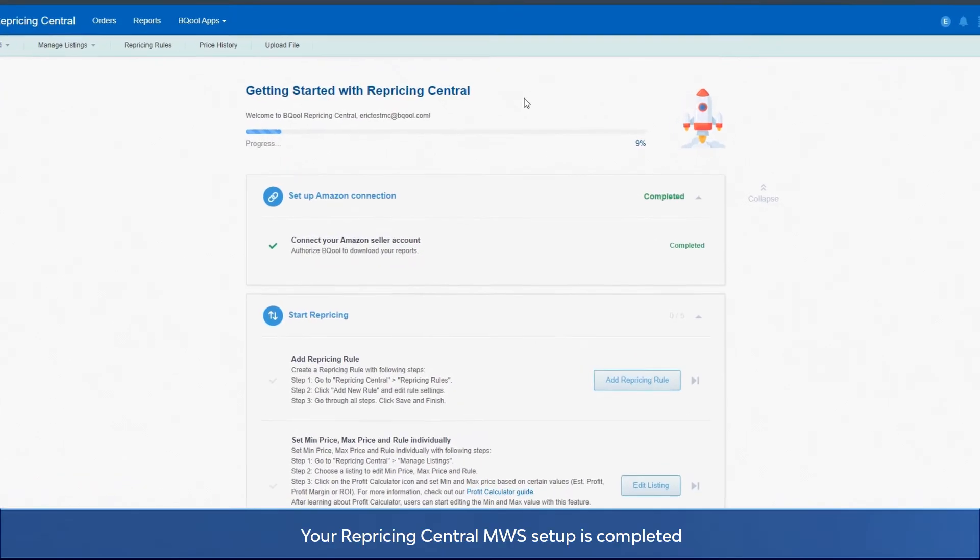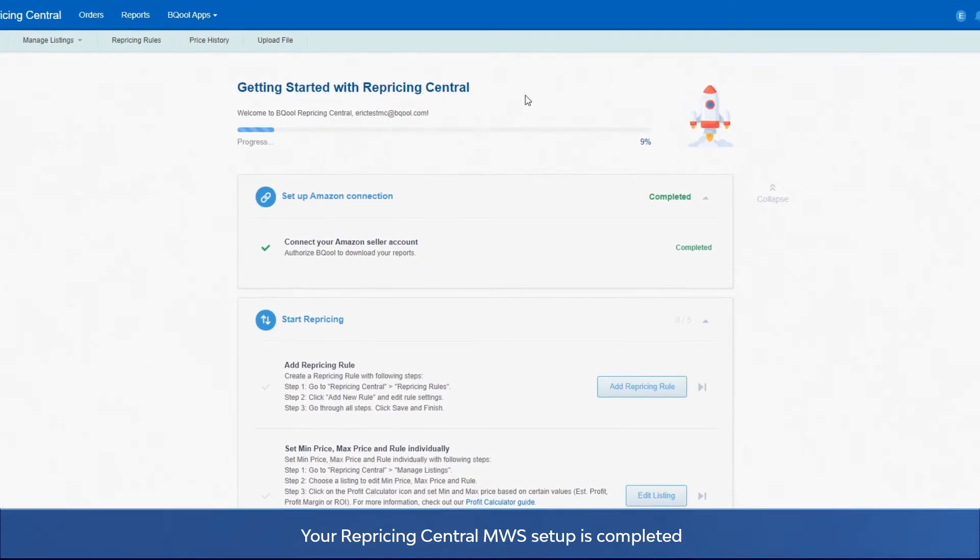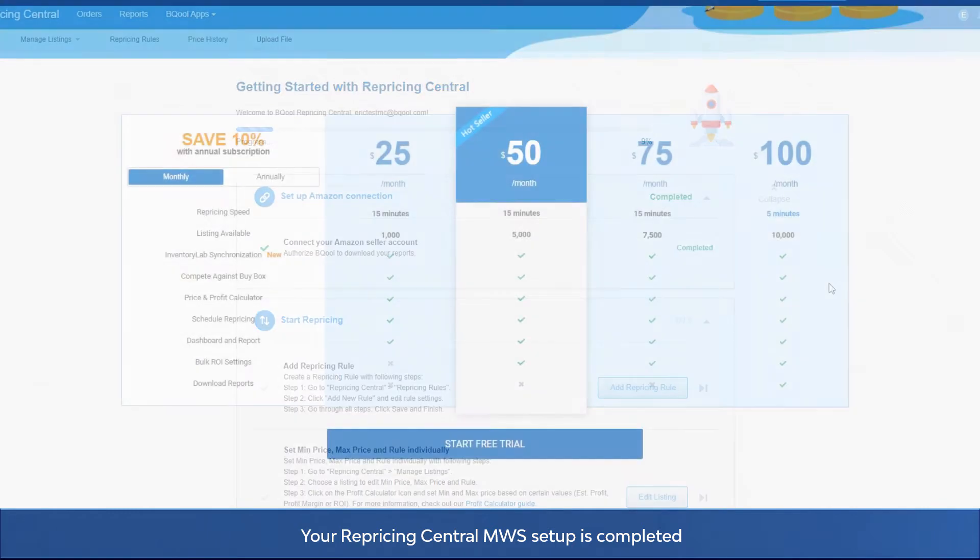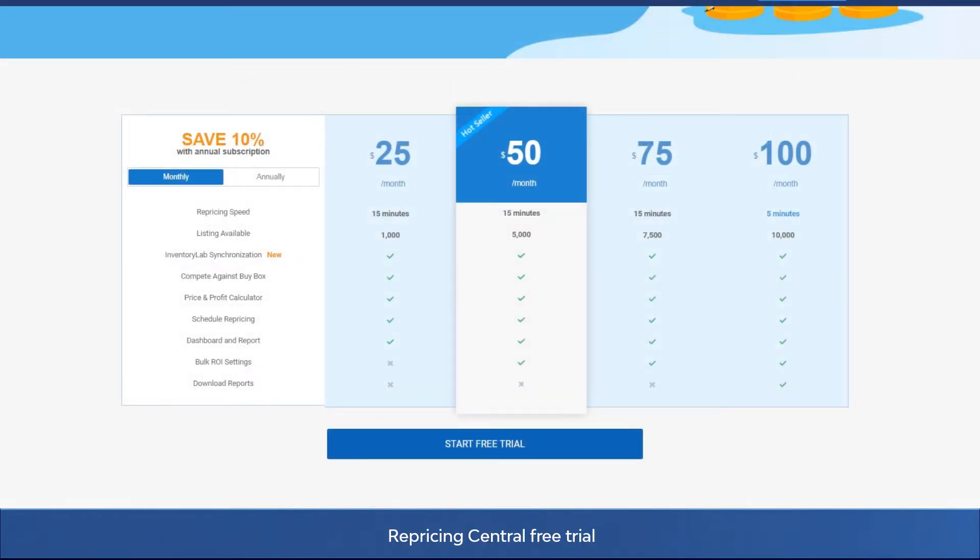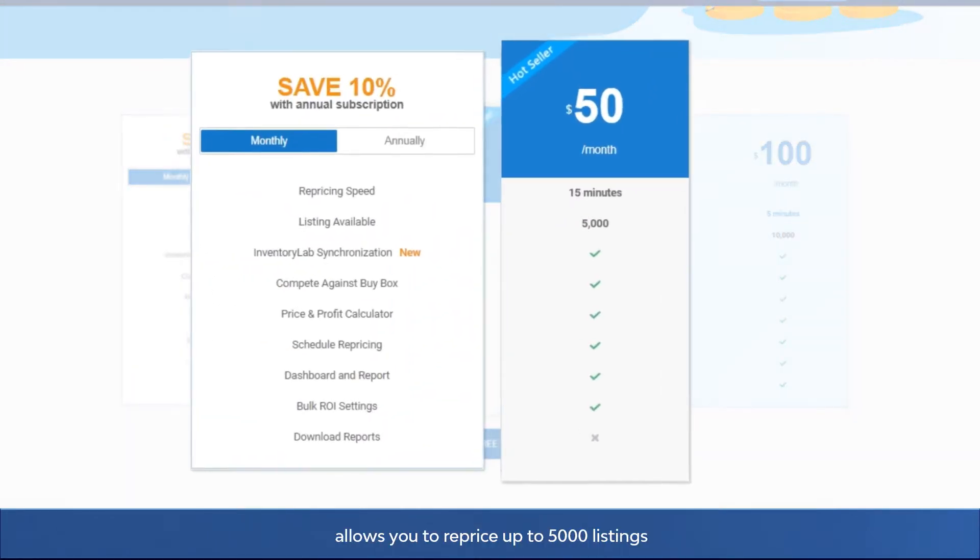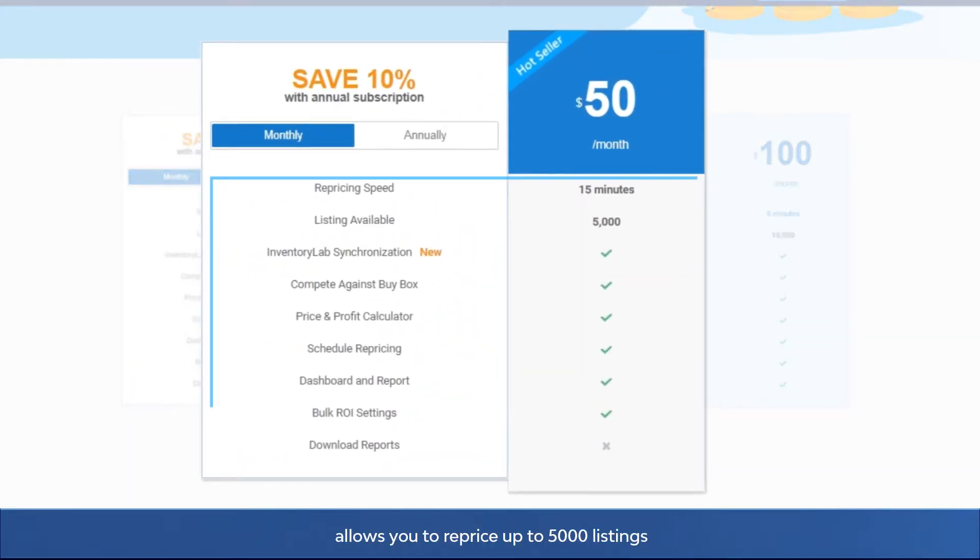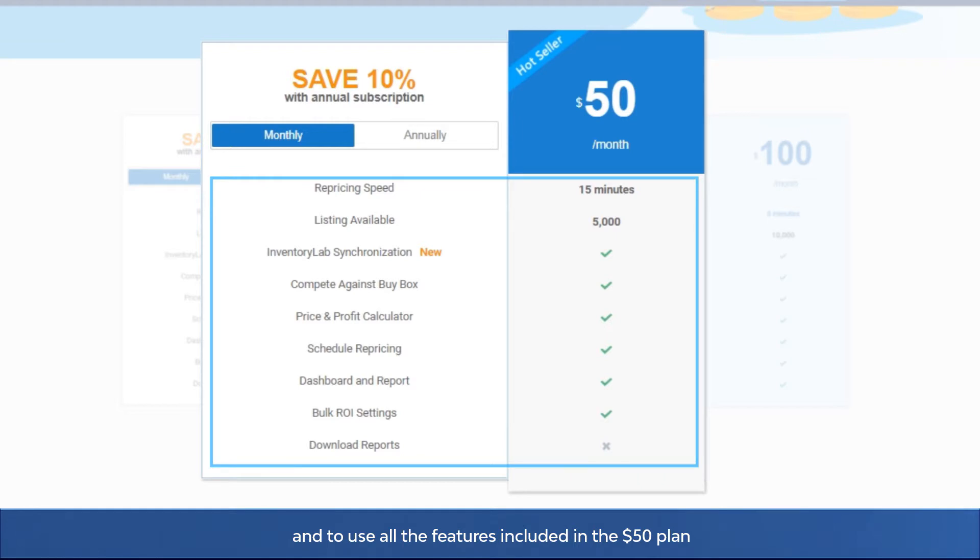Congratulations, your Repricing Central MWS setup is completed. Repricing Central free trial allows you to reprice up to 5,000 listings and to use all the features included in the $50 plan.